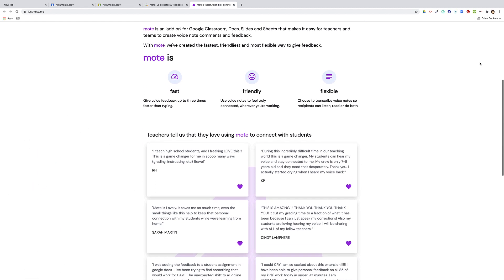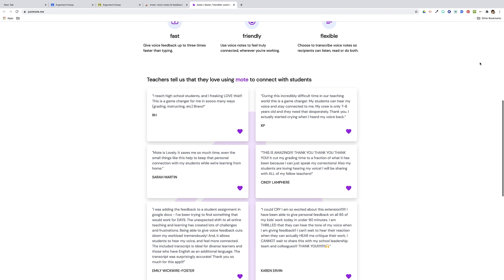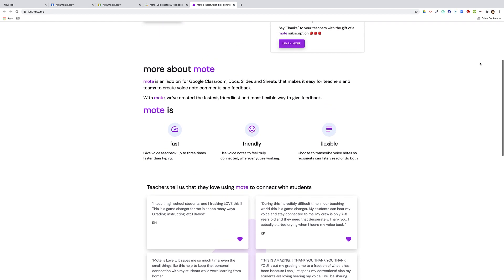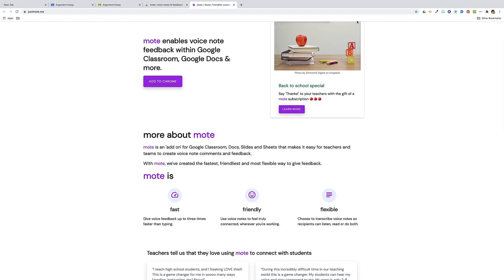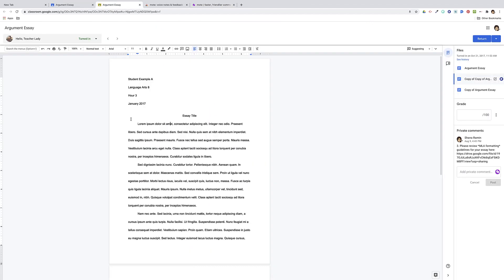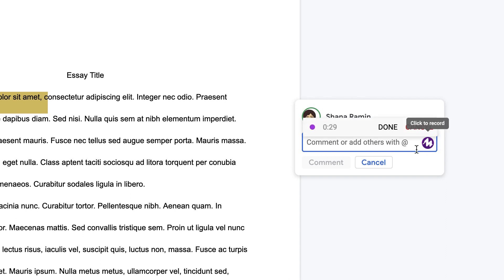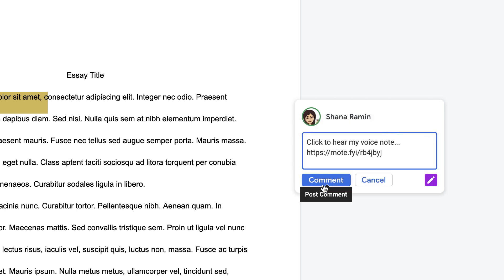Mote is a voice recording extension that works seamlessly in Google Docs, Slides, Sheets, and Google Classroom. Teachers can quickly and easily send voice comments to students using the native Google comment box. Simply highlight any text to make a comment as usual, then click the Mote icon that appears on the side of the comment box. What I love about Mote is that everything stays in the window, so you can record your voice comment right here — there's no need to navigate to another tab — and click done when you're ready to send this comment off to students.